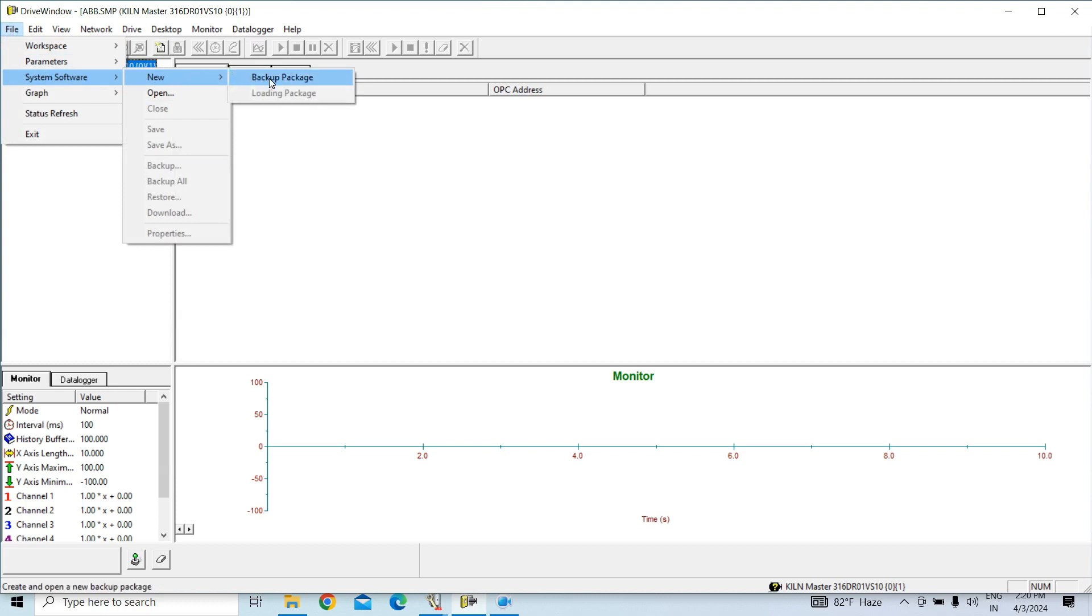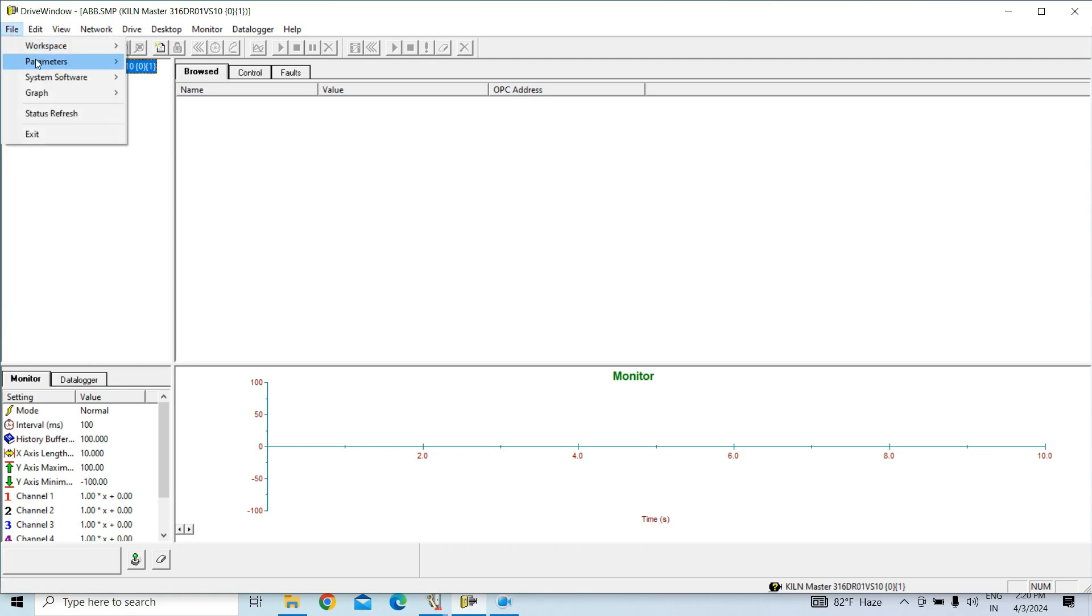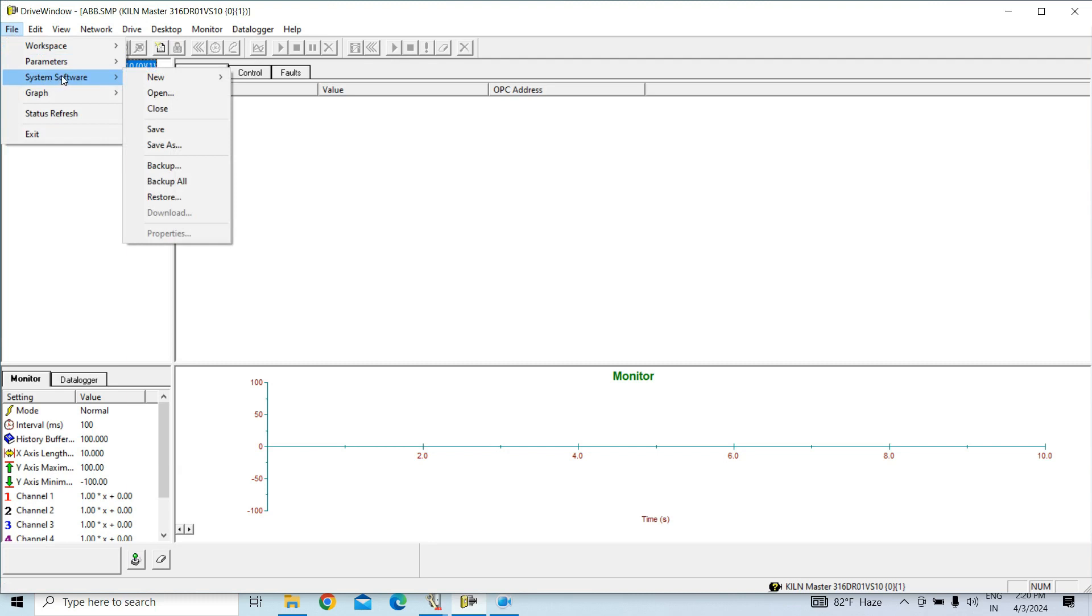You cannot take the software backup from crane firmware. It is protected. It needs extra password that is not shared by ABB, but in general drive, standard drive RMIO, you can take the backup, software backup. So, first we have to take the backup package.